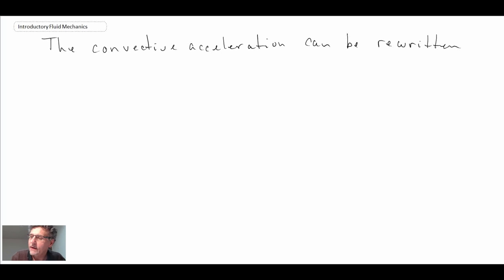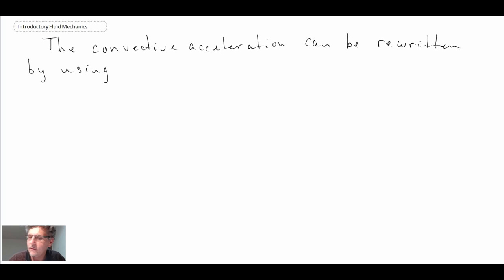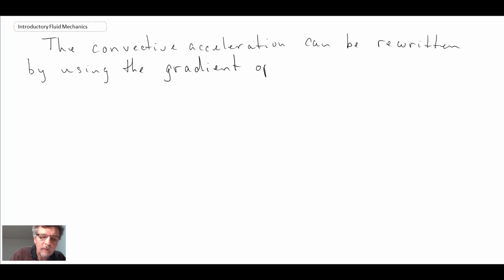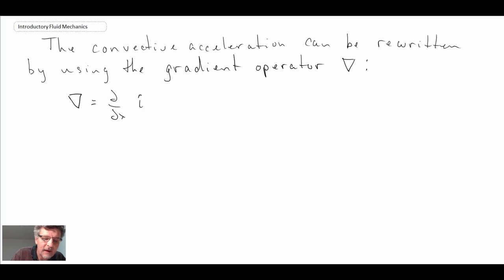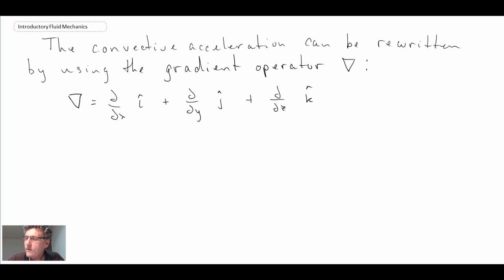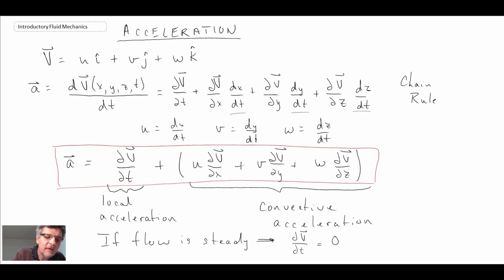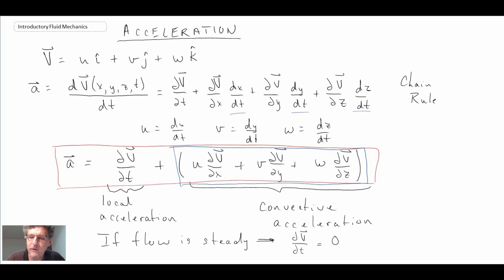We are going to rewrite the convective acceleration using some of the different operators from mathematics — specifically the gradient operator. The symbol for the gradient operator is an upside-down triangle. The gradient operator is defined as partial by partial x in the i direction, plus partial by partial y in the j direction, plus partial by partial z in the k direction. So when we look at our convective acceleration, we're going to rewrite it using the gradient operator.